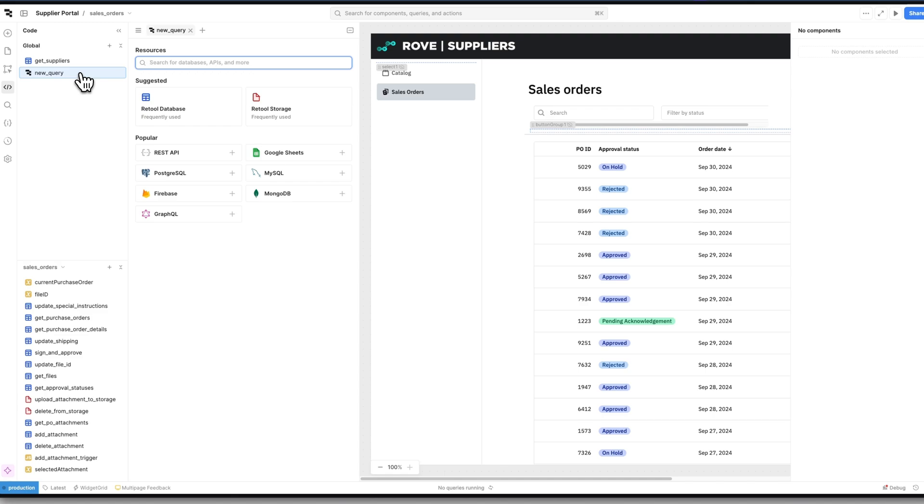By moving away from outdated processes, Rove is able to streamline their ordering system, reduce errors, and enhance efficiency across their supply chain. With features like real-time updates, secure role-based access, and customizable fields, Retool allows manufacturers like Rove to quickly adapt and optimize their operations.